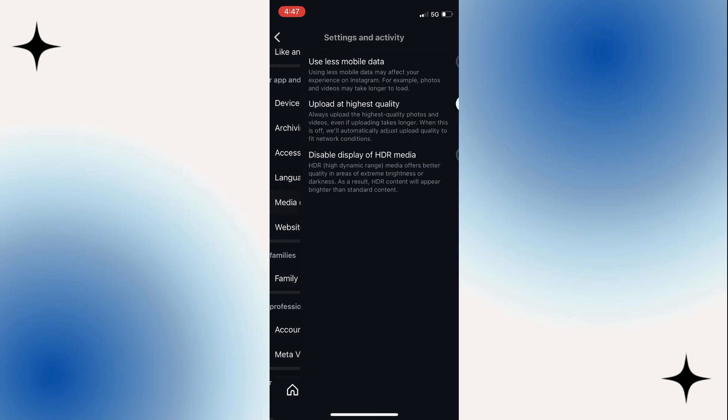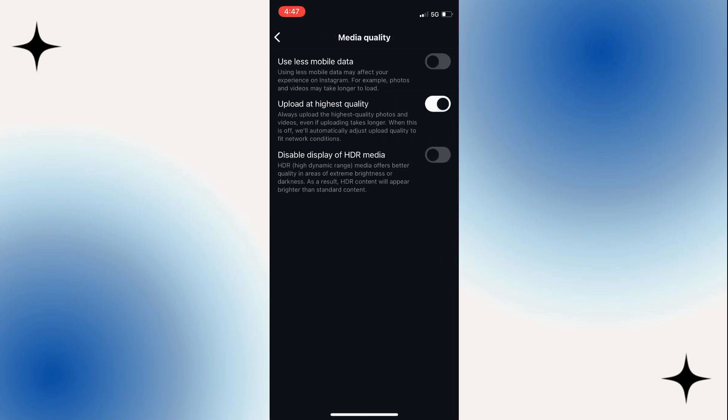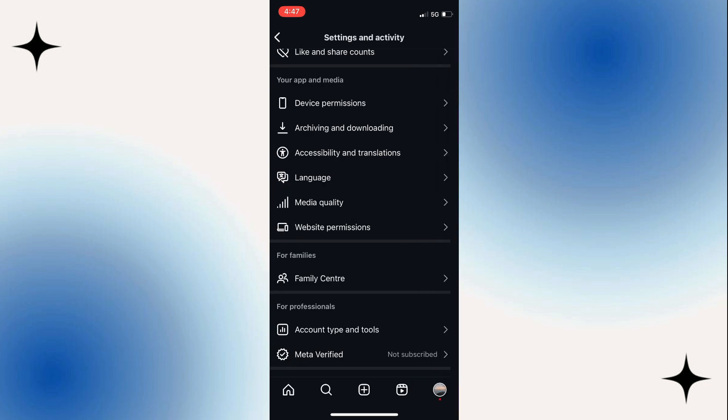What you want to do is switch off use less mobile data. This is if you're using mobile data, not wifi, but it's worth turning that off if you are using mobile data. See if that fixes the problem.